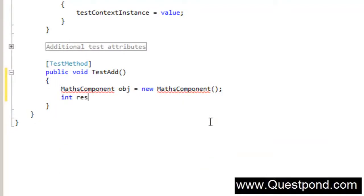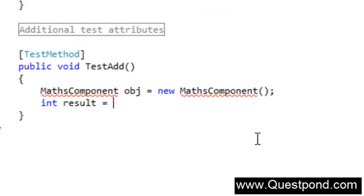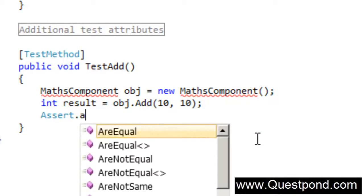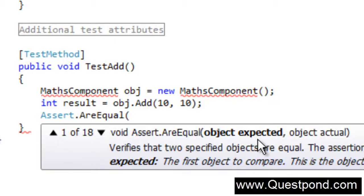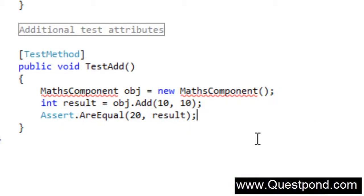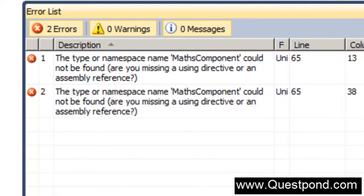I'll write a test case called test add. I'll create a MathsComponent object: int result equals obj.add(10, 10), and assert.AreEqual with expected value 20, because 10 plus 10 is 20. I have first gone ahead and written the test case without writing any line of code. I am now clear about what I am expecting from my add function. We've completed the first step — written the test case. Now let's compile. The project will not compile, which is important — it indicates the test case has failed because there is no Maths component created.